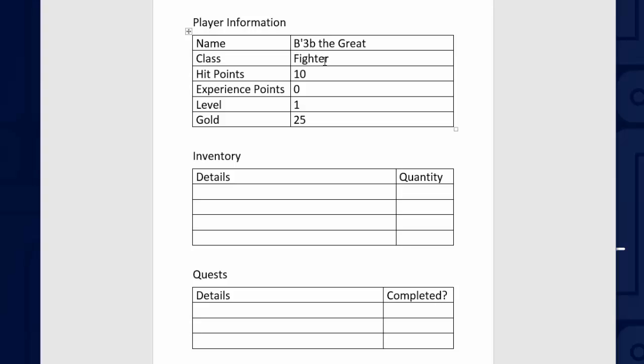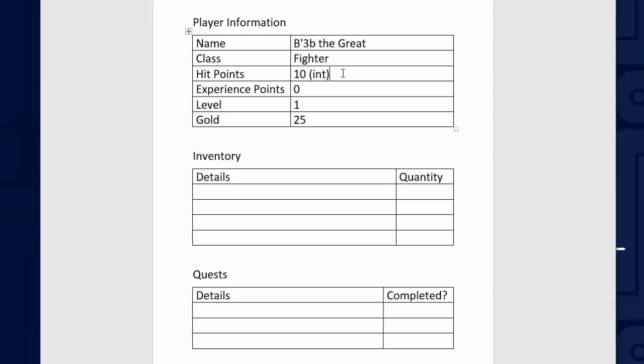And it's the same with class. We're going to hold fighter in there, for example, so we need to allow letters in there. For a property in a class, this is called the data type. It's the type of data you can store in the property. For the hit points, experience points, level, and gold, those are all going to be integers. They're all just going to hold numbers, and they're only going to hold whole numbers, integer values. For the name and the class, we want to allow almost anything. So the data type for those is going to be string. String lets you put in almost any character.